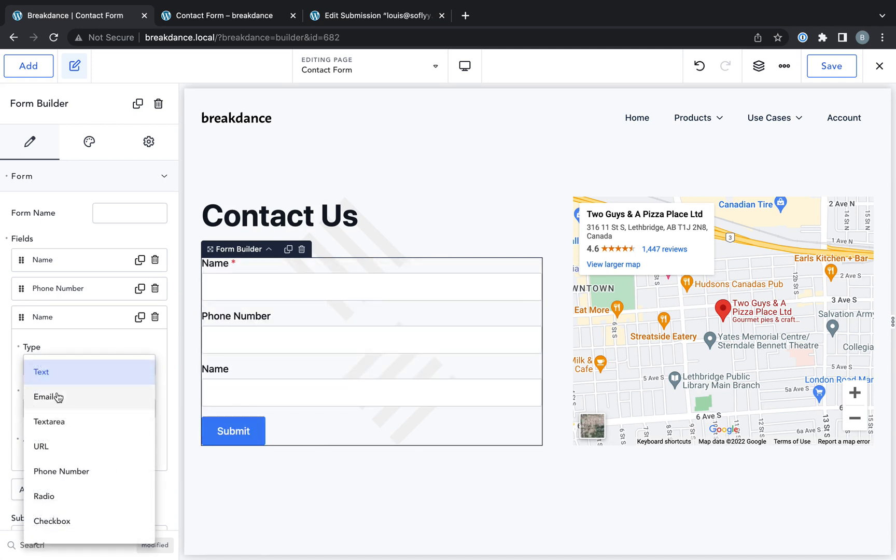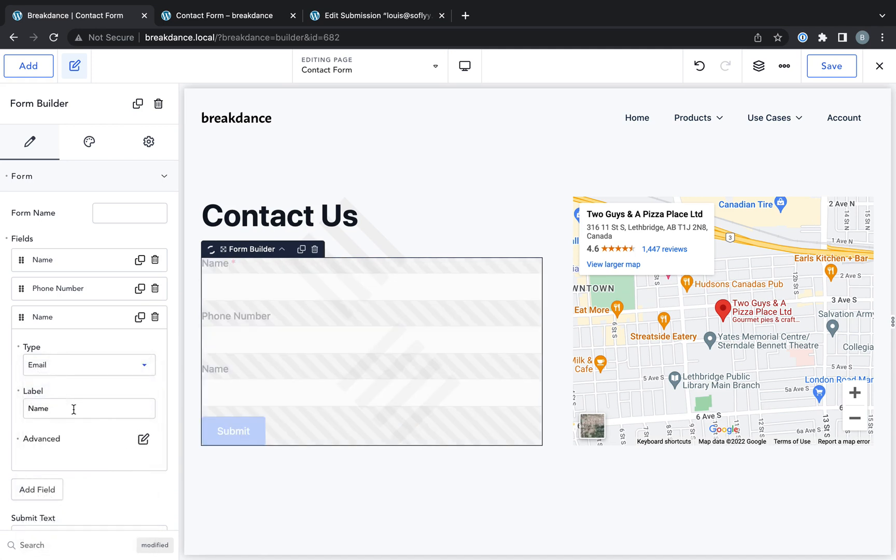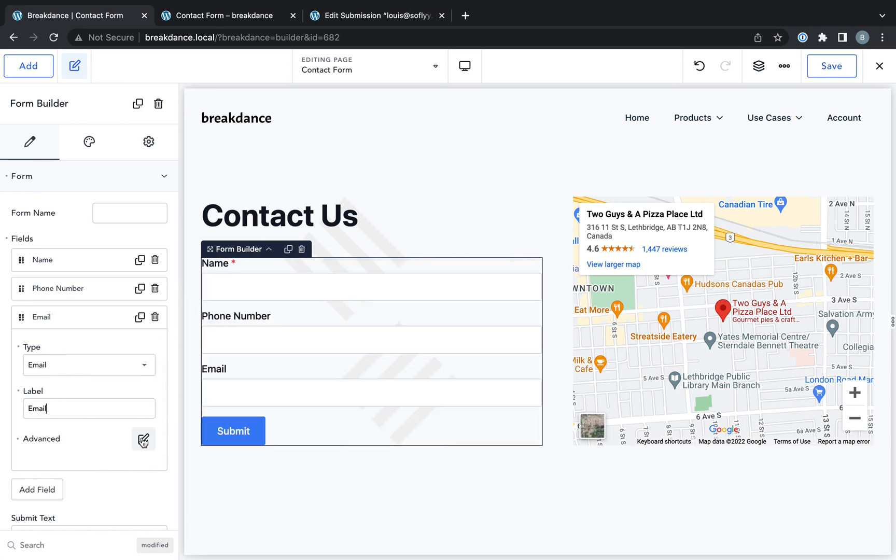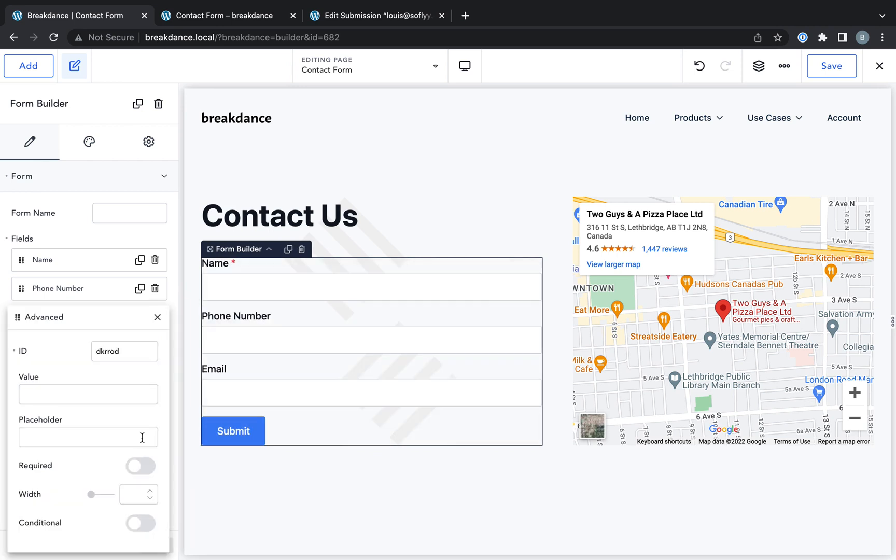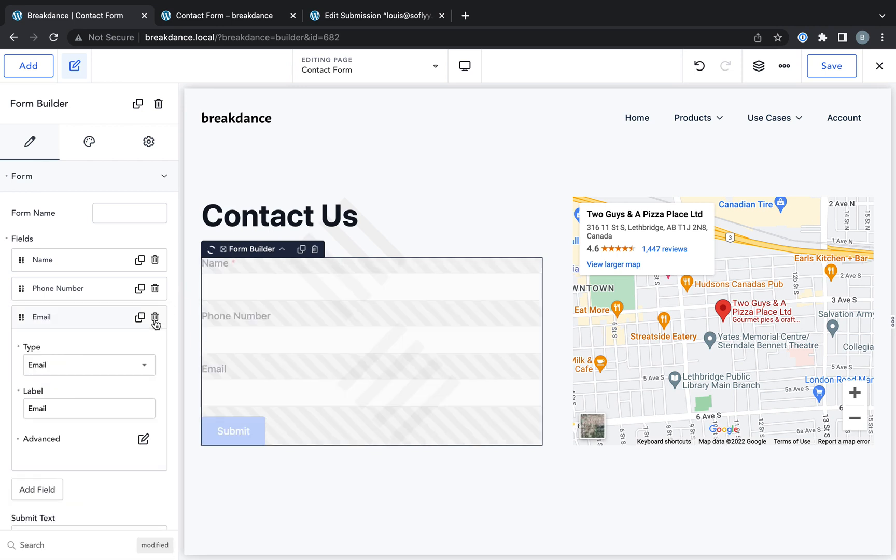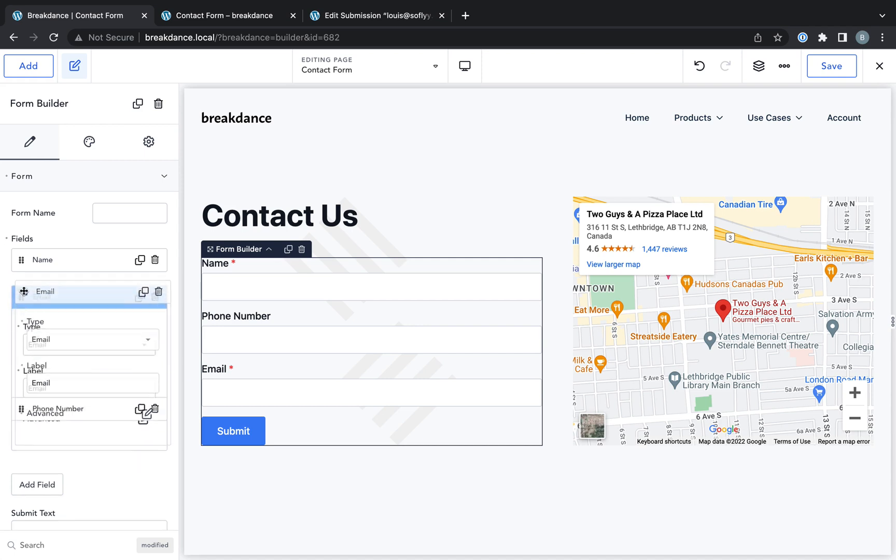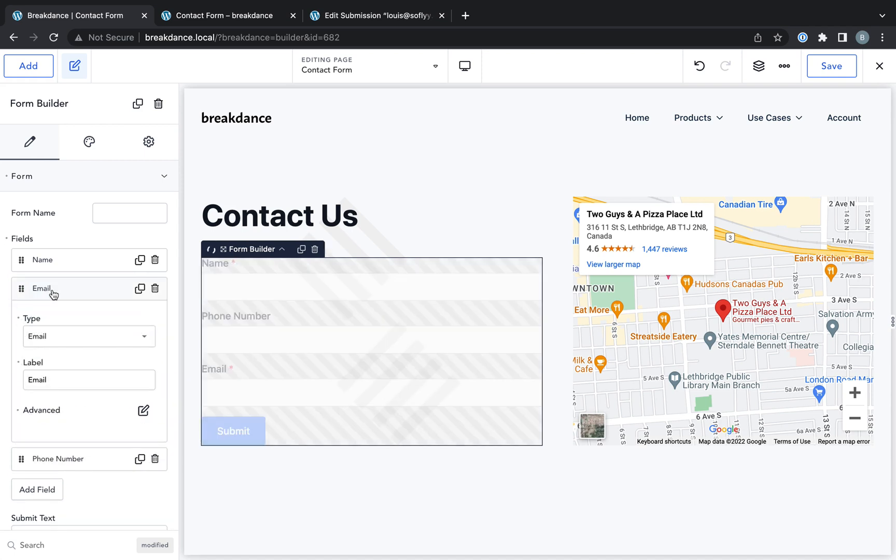I also want the user's email address, so I'm going to choose the email field, set the label to email, and I want this to be required, so I'll go to Advanced and enable Required. And let's drag email address above Phone Number.